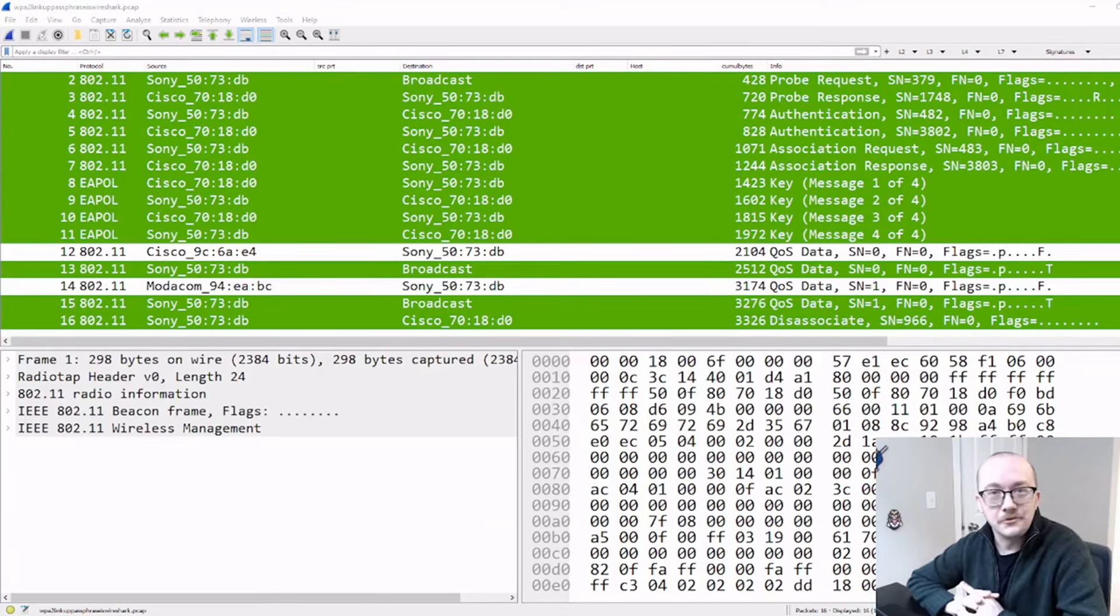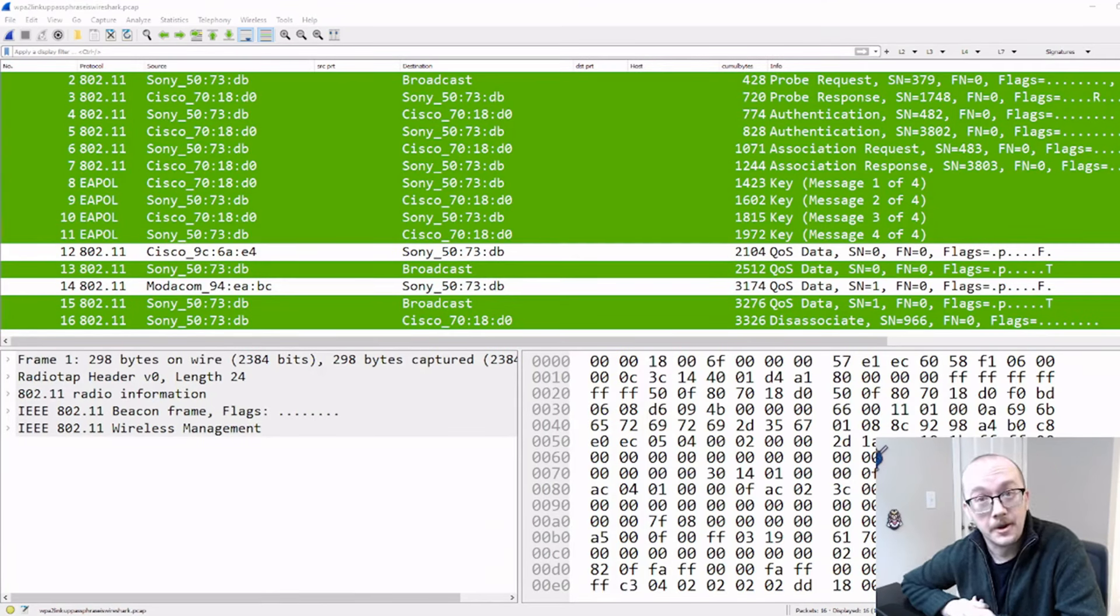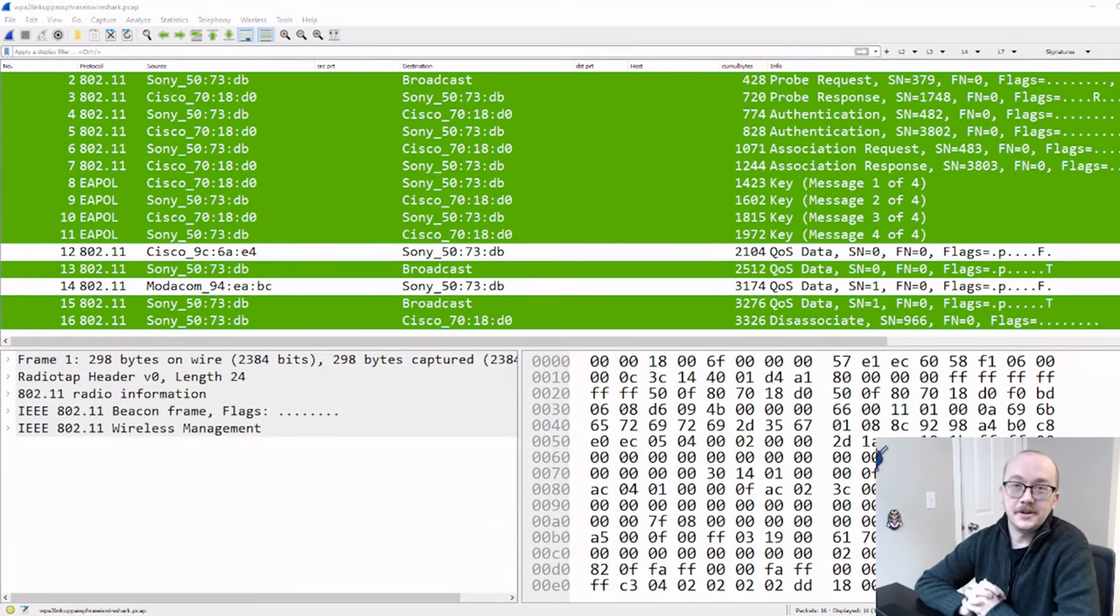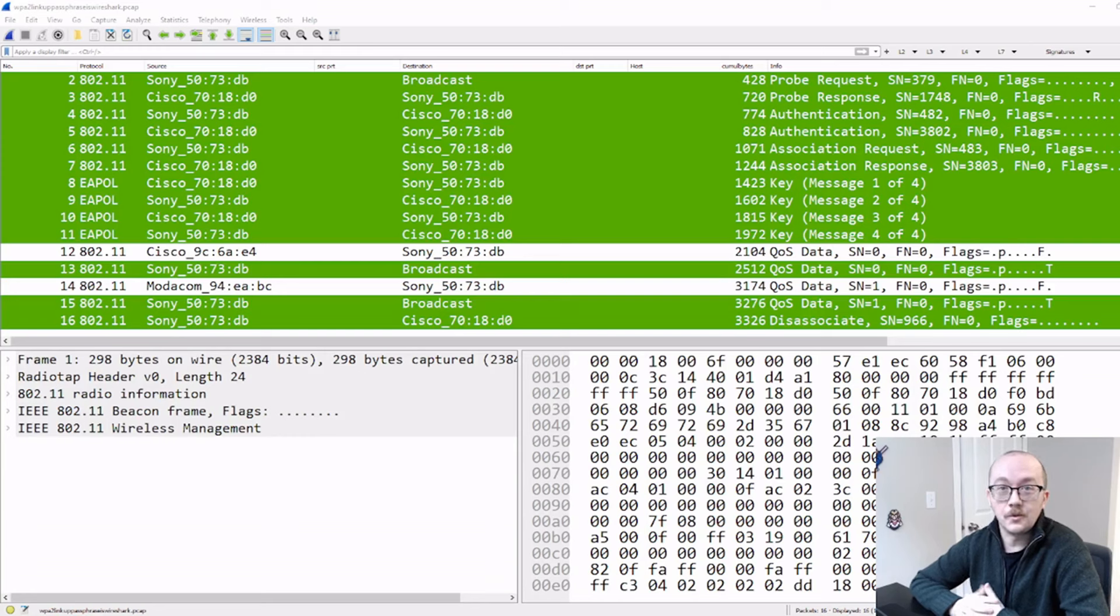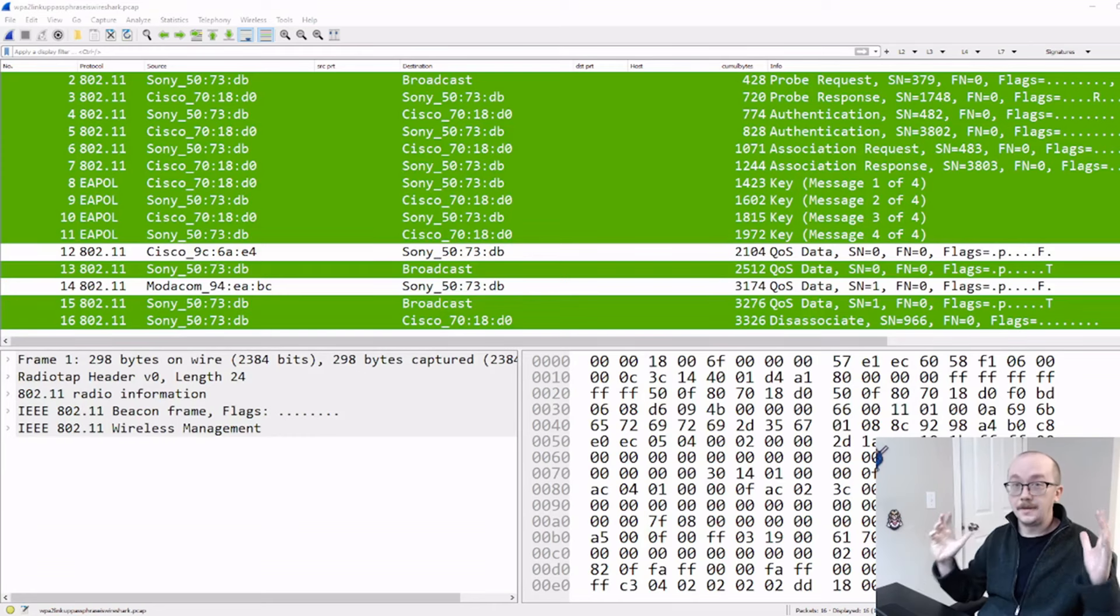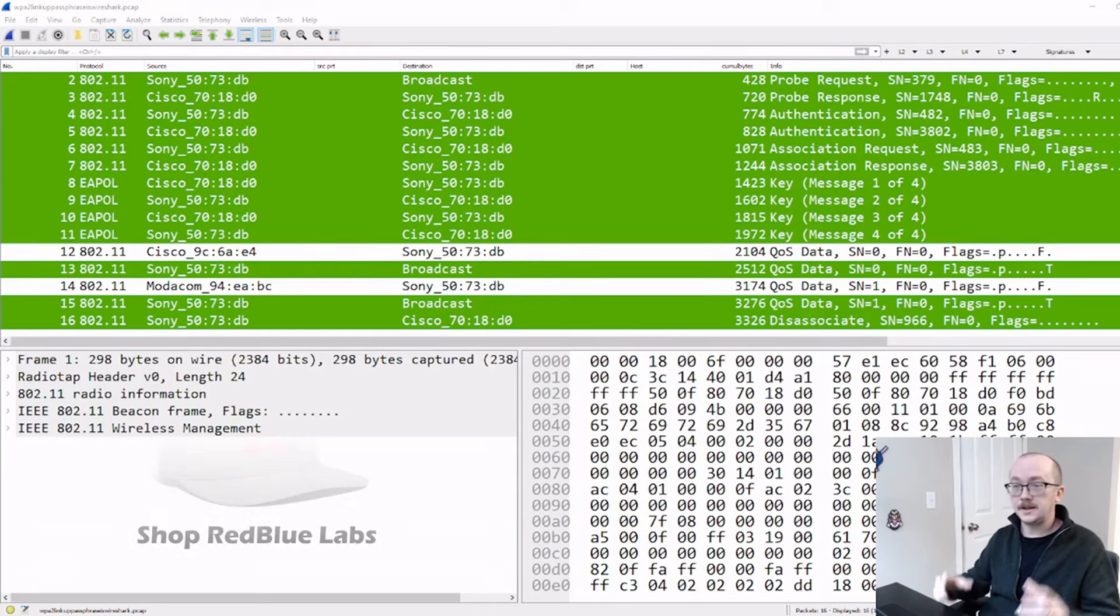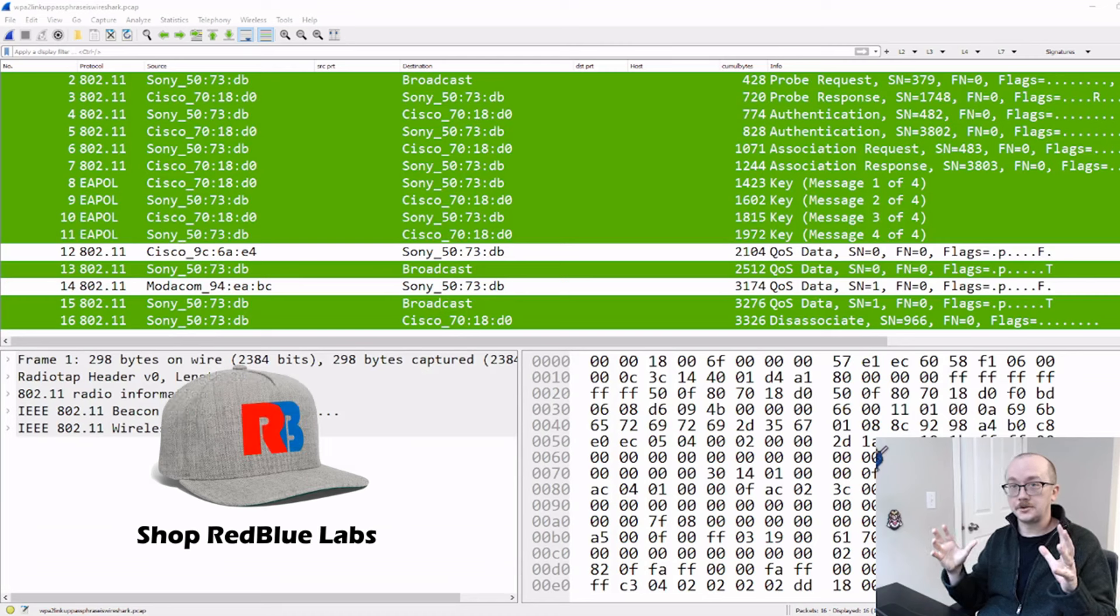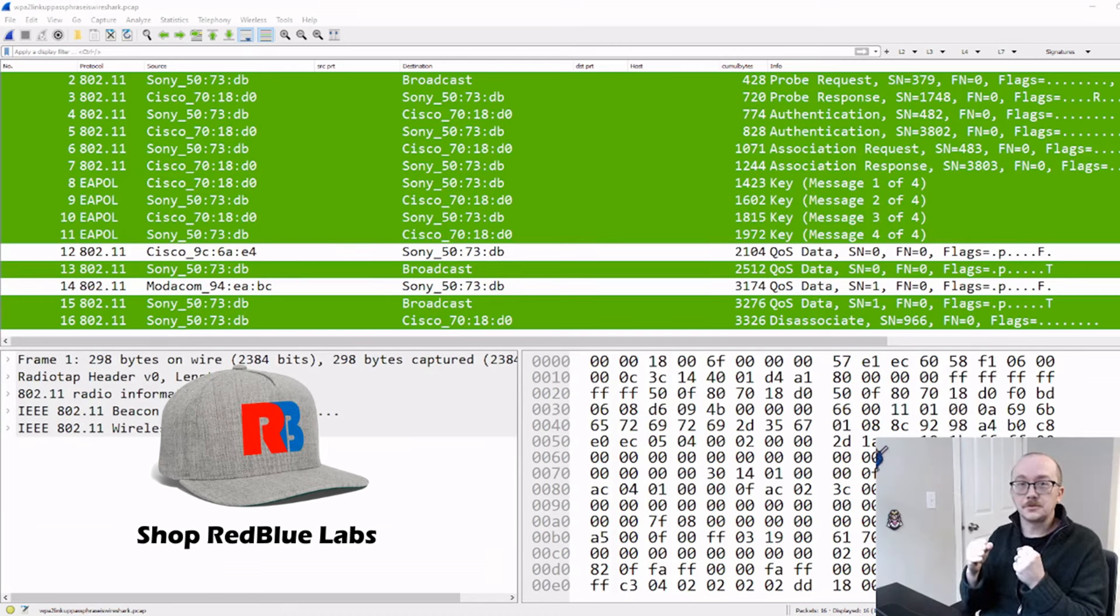Welcome back to the channel. I'm so glad you're here because today I'm going to be showing you something in Wireshark that I think is really fun.